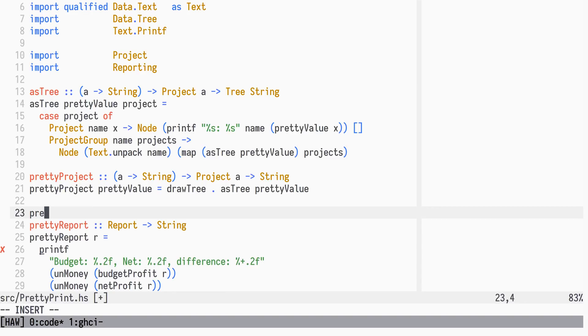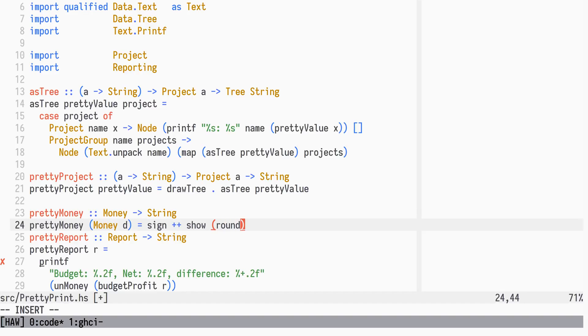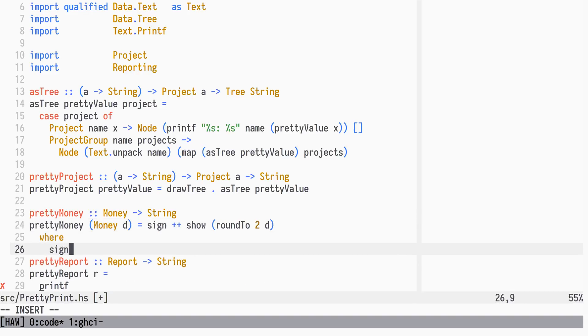Let's write a new function, pretty money, from money to string. It rounds the decimal to a precision of two decimal numbers, and adds a plus sign in front if the number is positive.